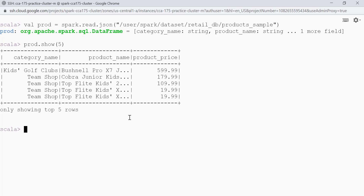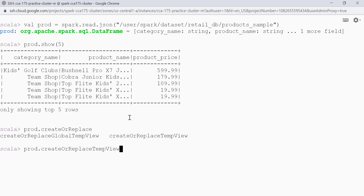This is how the data looks. We have category name, product name, and product price. Now let's create or replace a temp view. I will say prod.createOrReplaceTempView and provide a name — let's call it 'products'.